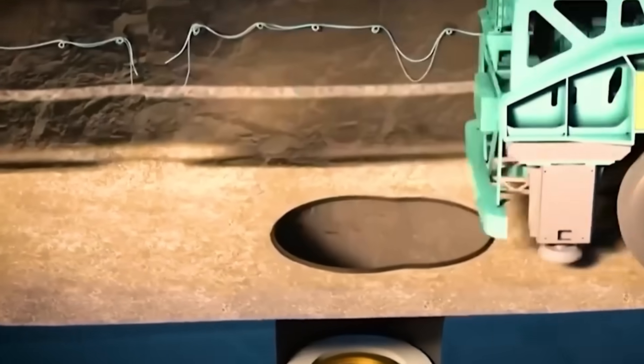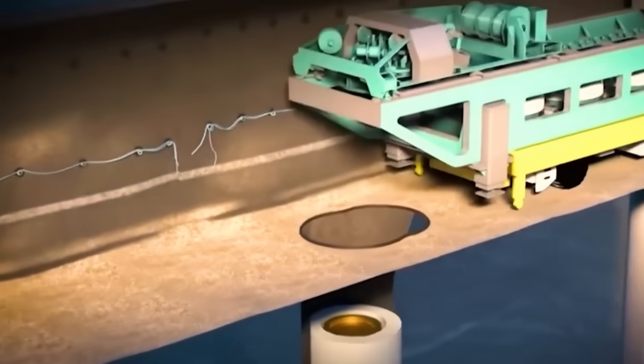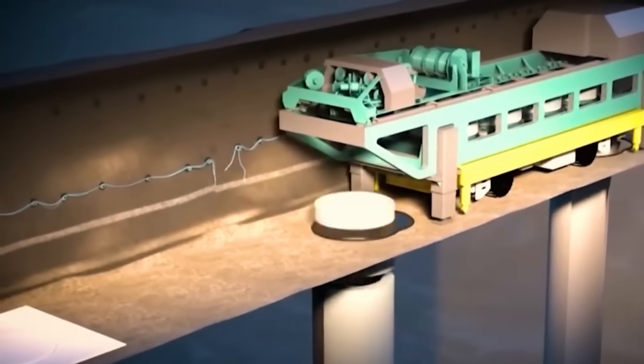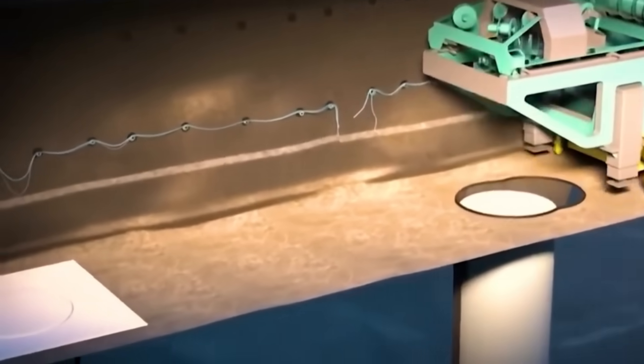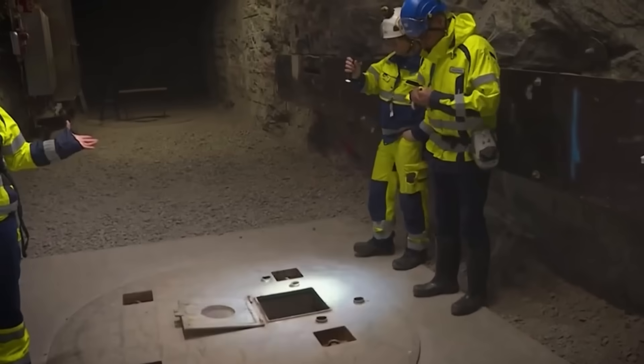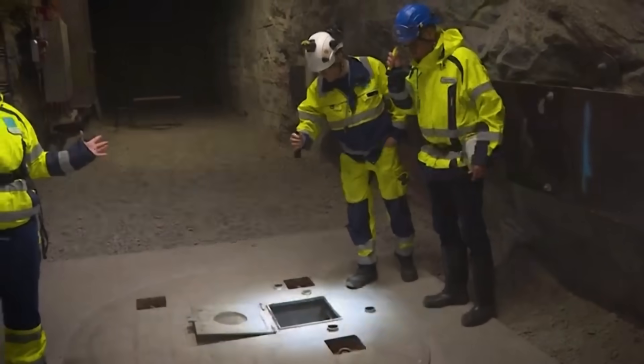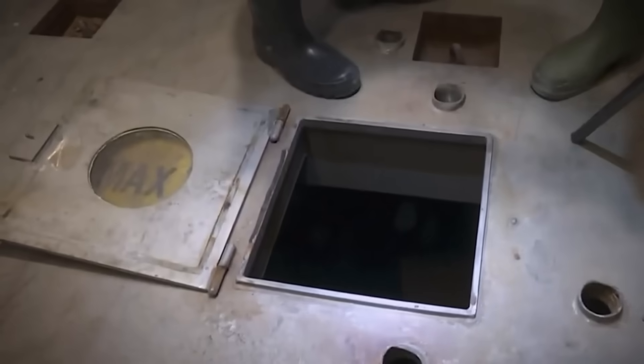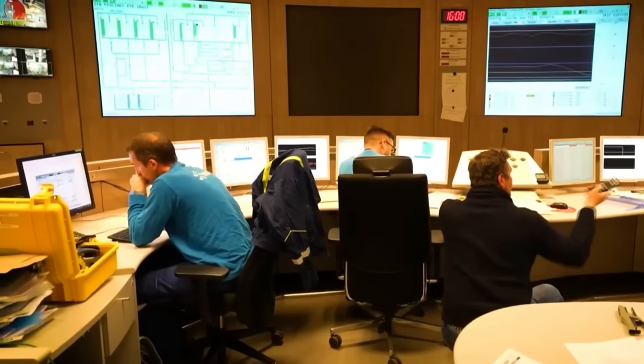There, special ventilation systems with HEPA filters capture any radioactive particles. From that location, they are transported to the Los Alamos National Laboratory, where they are finally integrated into radioisotope thermoelectric generators, known as RTGs.